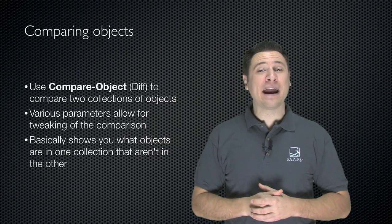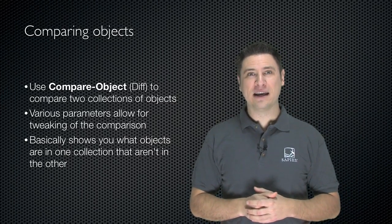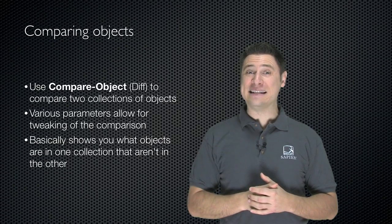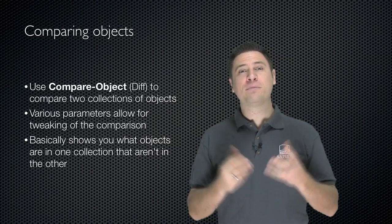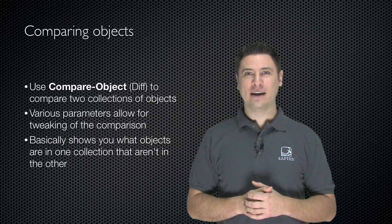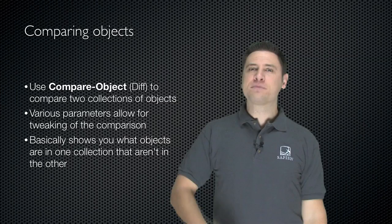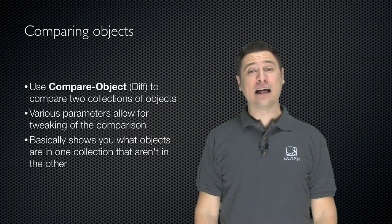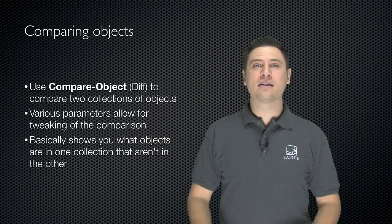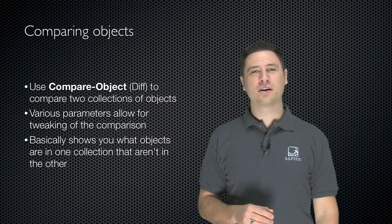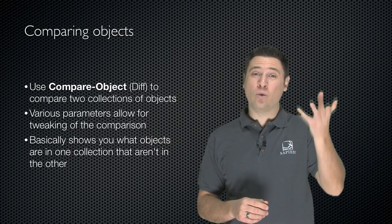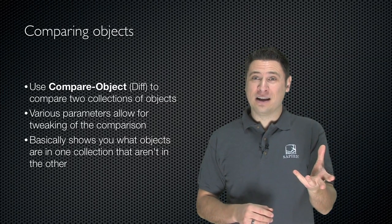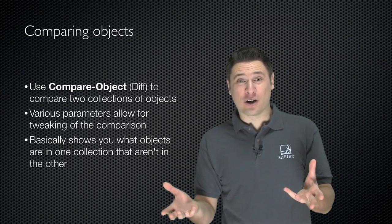So you're going to use the Compare-Object cmdlet to do this. Its alias is diff, D-I-F-F. You compare two collections of objects that way. And there are various parameters of Compare-Object that allow you to tweak the comparison. But basically it's going to show you a list of what exists in one collection that doesn't exist in the other collection.